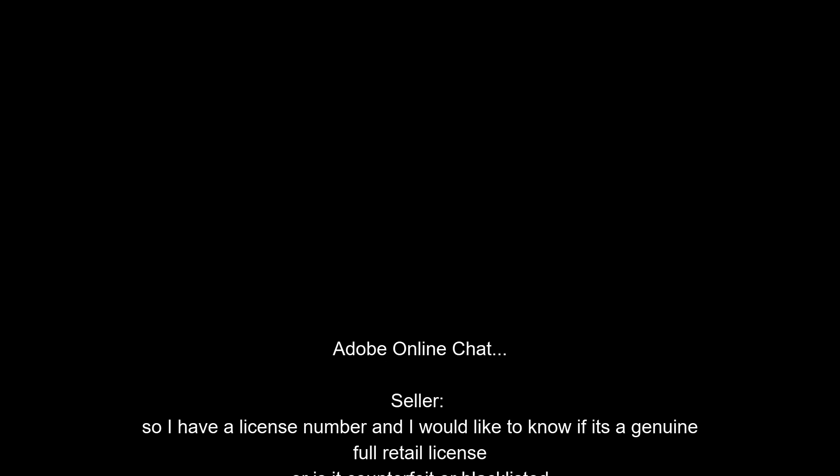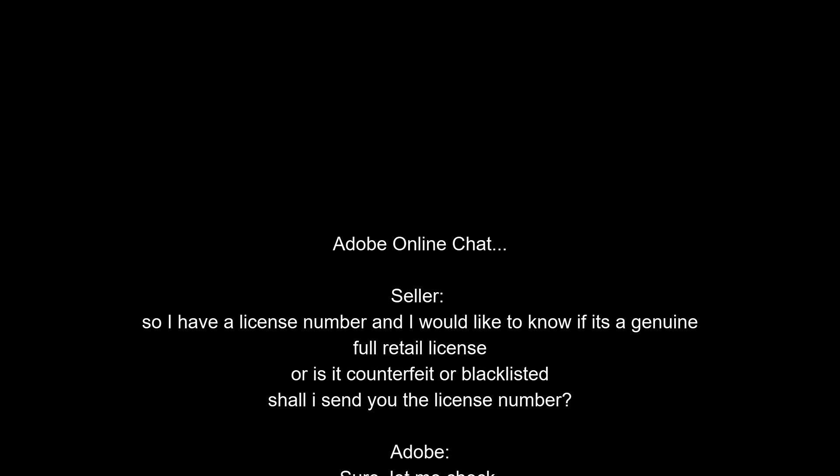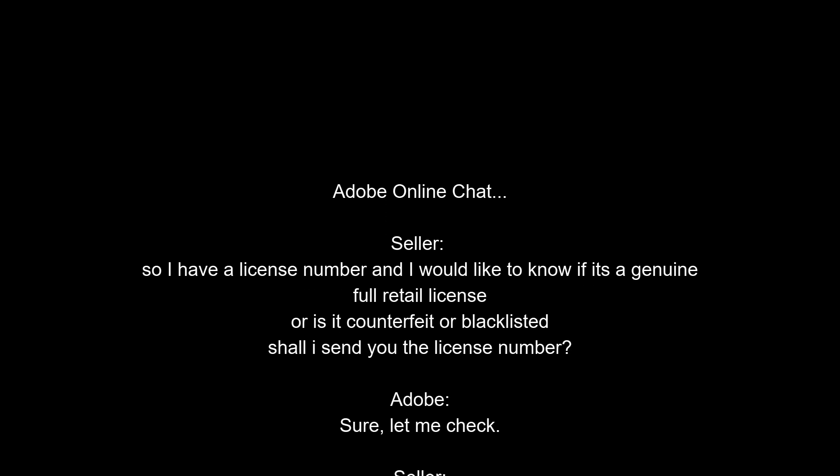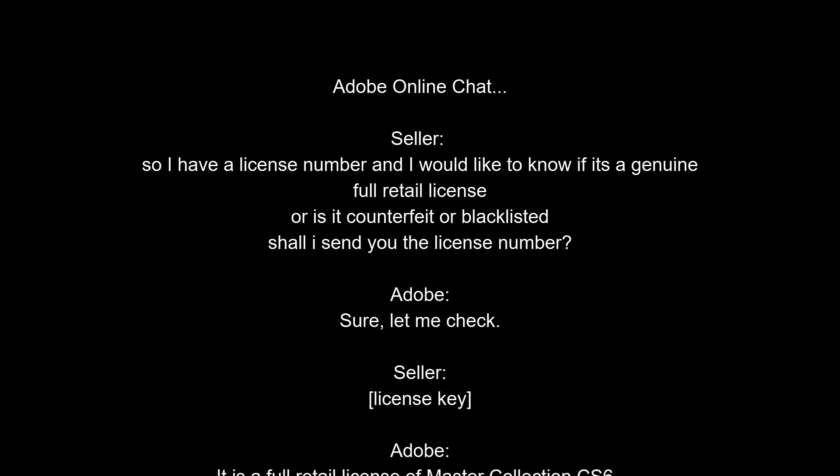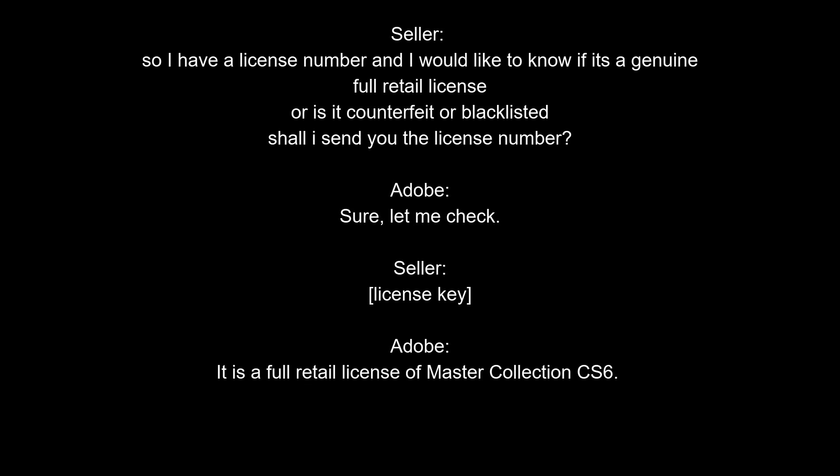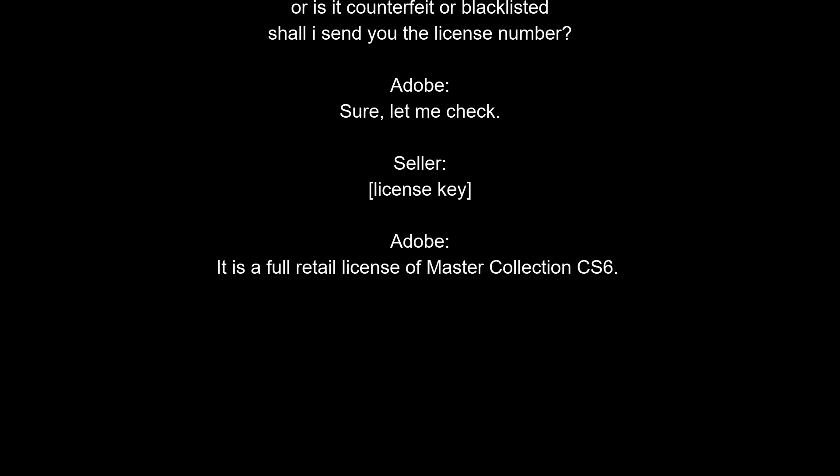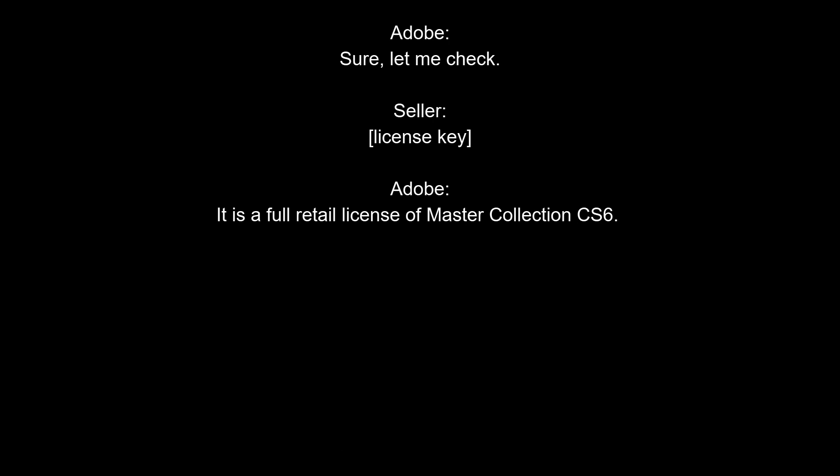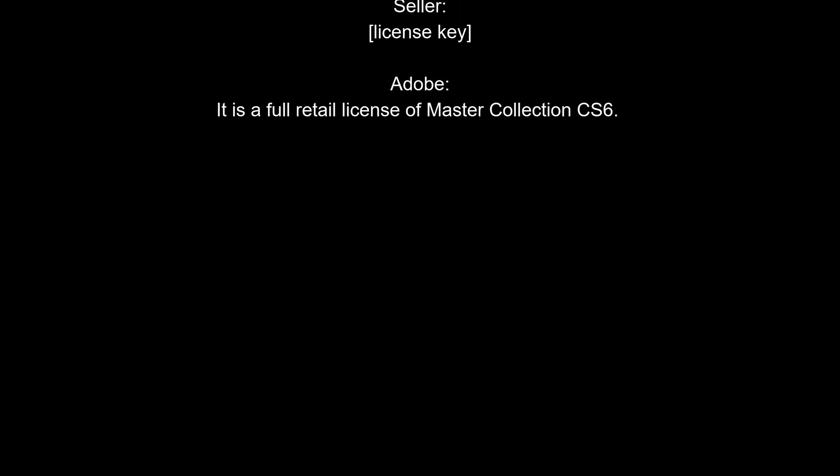So for instance, this user actually went online with Adobe and did an online chat, confirmed with them that the serial number was indeed full retail, and then forwarded me that conversation transcript, which of course he blurred out the serial number, but it left me with a much better sense of what I was getting.